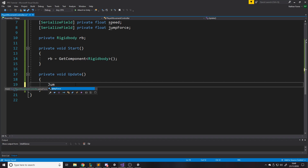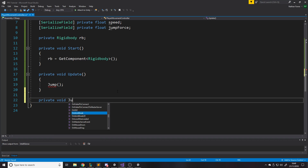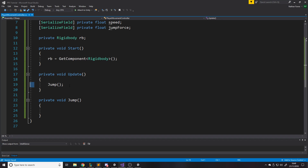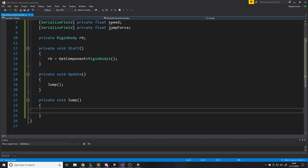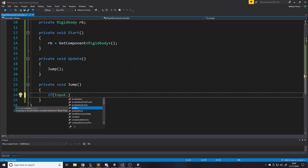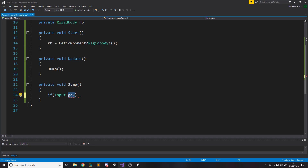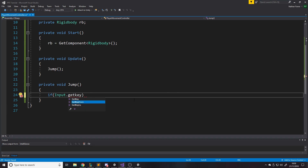We write a private void Jump function down below — it's nicer to have the jump code separate so it's easy to follow. In Update, every frame we check for jump and call the Jump function. Inside Jump, we use Input.GetKeyDown — there are three options: GetKey returns true every frame the button is held; GetKeyDown only triggers on the frame you first press it; GetKeyUp triggers on release. For jumping, GetKeyDown is correct — you only want to jump when you first press the button.